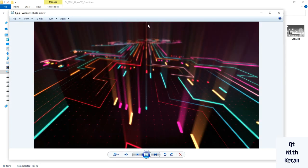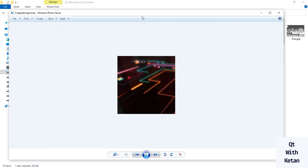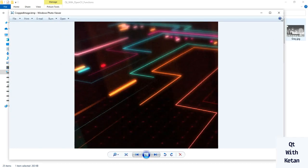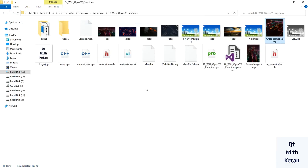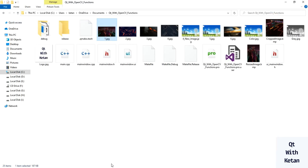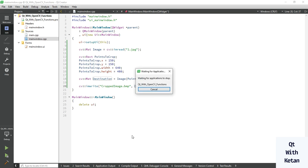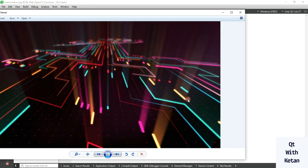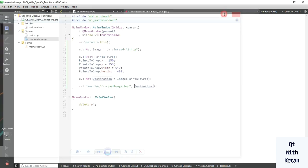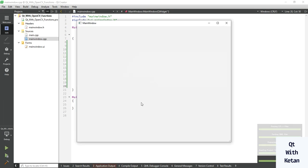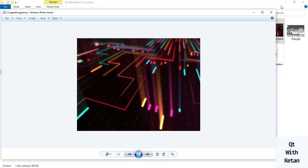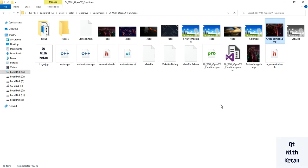So you can see this is the original image and this is the cropped image. Okay, now let's change the version 300 to 500 by 640 and 480. Okay, let's run the application again. You can see the cropped image.